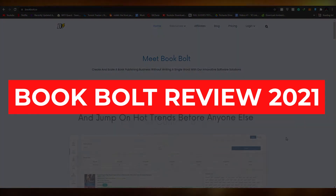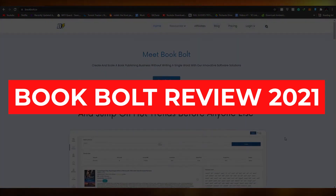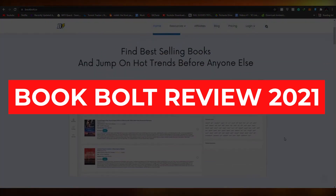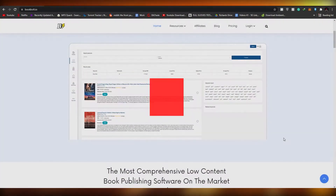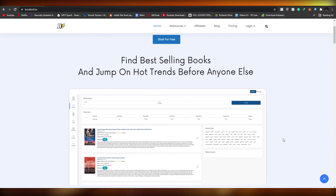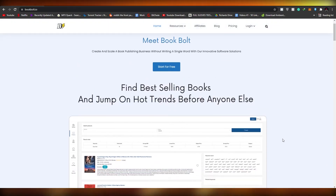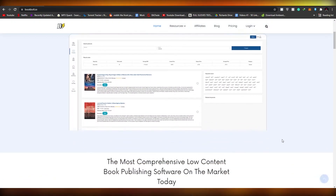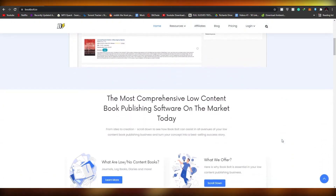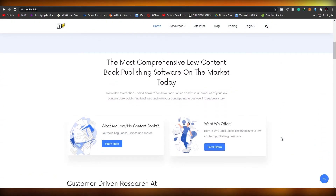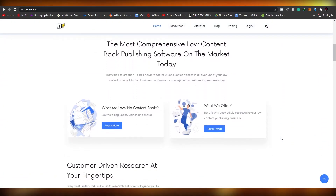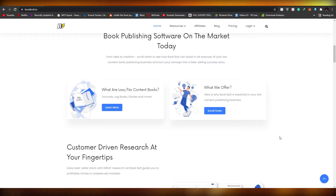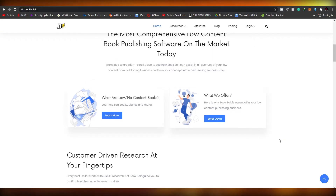Book Bolt review 2021. In this video I'm going to be telling you about Book Bolt and going over some of its features and pricing, so without wasting any more of your time let's just jump into it.